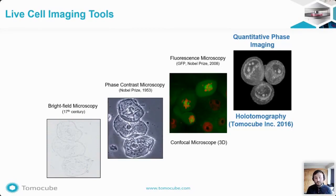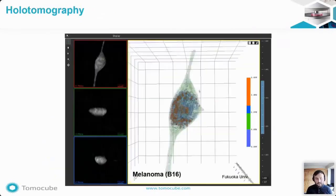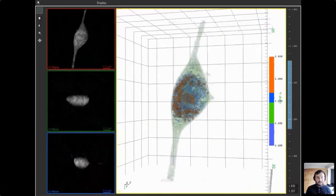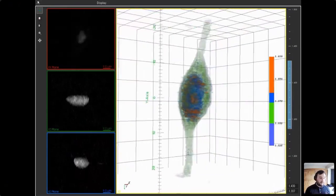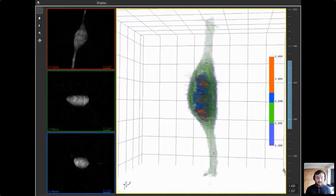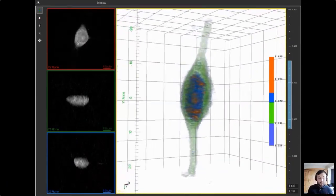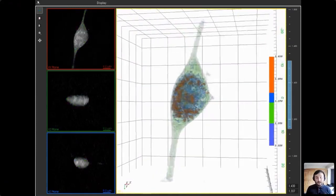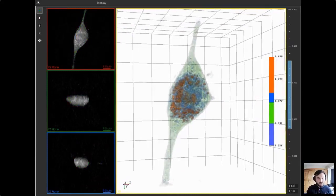TomoCube has taken QPI to 3D imaging through a technique called holotomography. Using the TomoCube microscope, a true 3D image of the cell is generated, crucially without the use of any labeling. Looking at the top left, we can slide through the Z-plane of this 3D image. In the big panel, the contrast in the image is provided by the refractive index of the cell compartments. We can then assign color to specific bands of refractive index to highlight different compartments of the cell and visualize it in 3D.